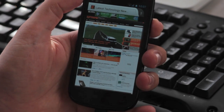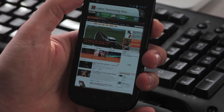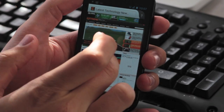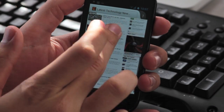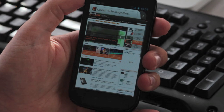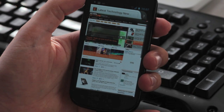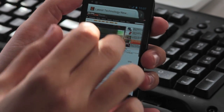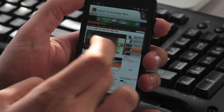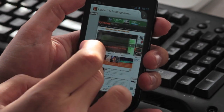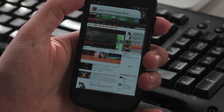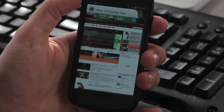Good morning, this is Sebastian from Xtreme Tech. What you see here is a nightly build of Firefox for Android. It's version 11. The main thing that you'll notice is that this is without the custom Firefox UI.